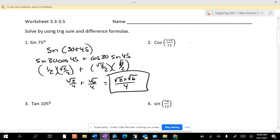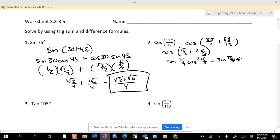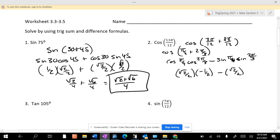Cosine of 11π/12 is the cosine of what over 12 and what over 12? 3π/12 and 8π/12, which is the cosine of π/4 plus 2π/3. So it's cosine of π/4 times cosine of 2π/3 minus sine of π/4 times sine of 2π/3. And this is √2/2, cosine is −1/2 there, sine is √2/2, sine is √3/2.